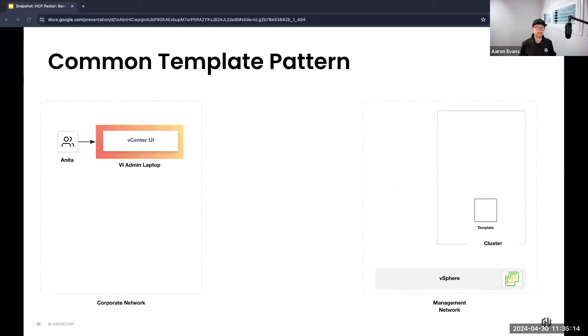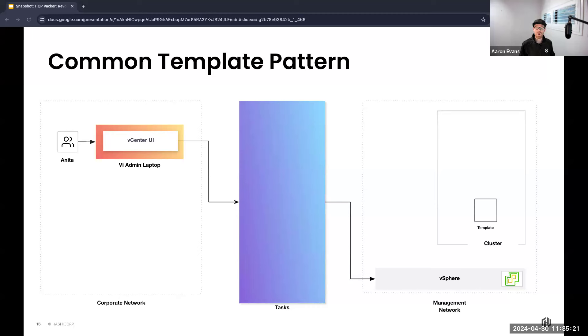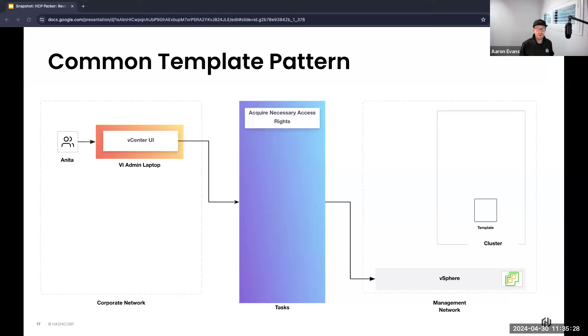This allows Anita to have a platform where templates can be created. Anita's workflow surrounding vSphere templates in the organization is heavily reliant on manual effort involving a multitude of tasks that are both time consuming and prone to human error. First, Anita needs to log in with the right account and the right permissions.